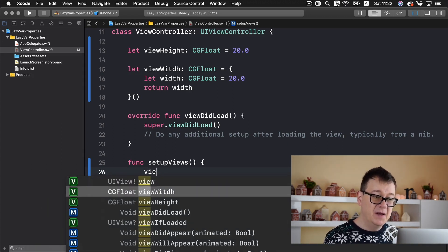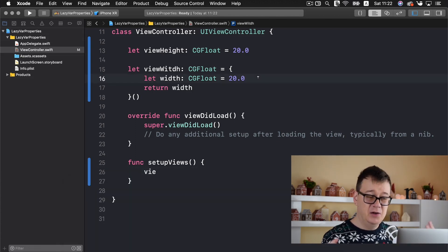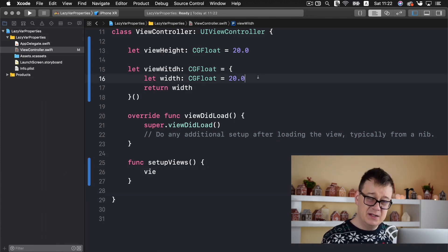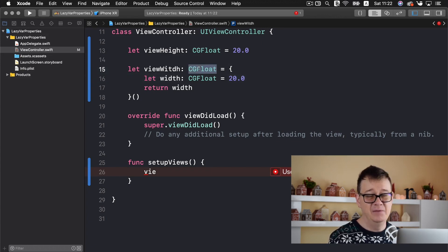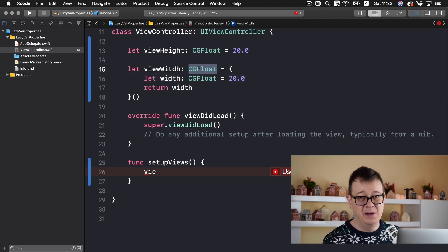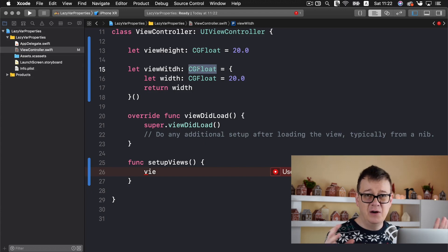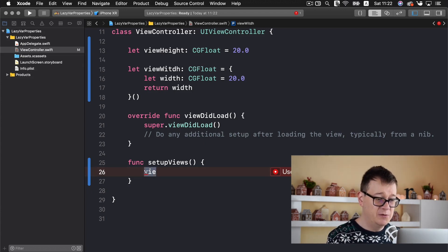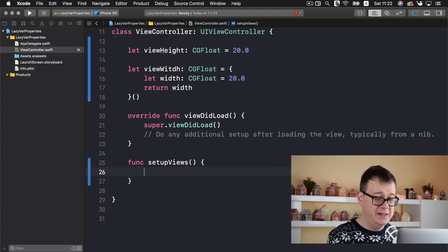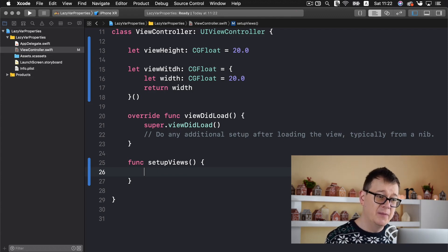And now either in the viewDidLoad or either in the setup views I can access our viewWidth. There we go. And of course I can set any other properties for this. For setting other properties it is useful for let's say UI buttons or UI labels. If you are familiar with my videos I do this all the time so you know the examples what I'm talking about.